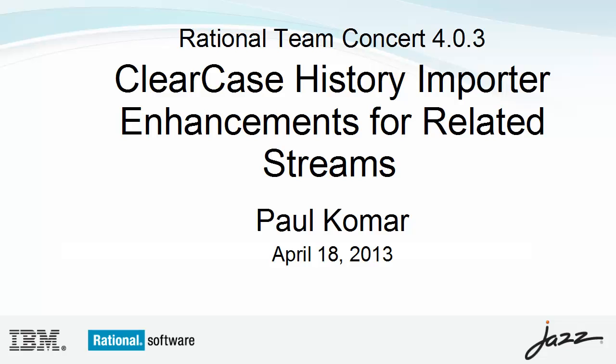In this video, I will demonstrate a couple of new features of the ClearCase Synchronizer that we hope will improve users' experiences when importing multiple streams into Rational Team Concert.